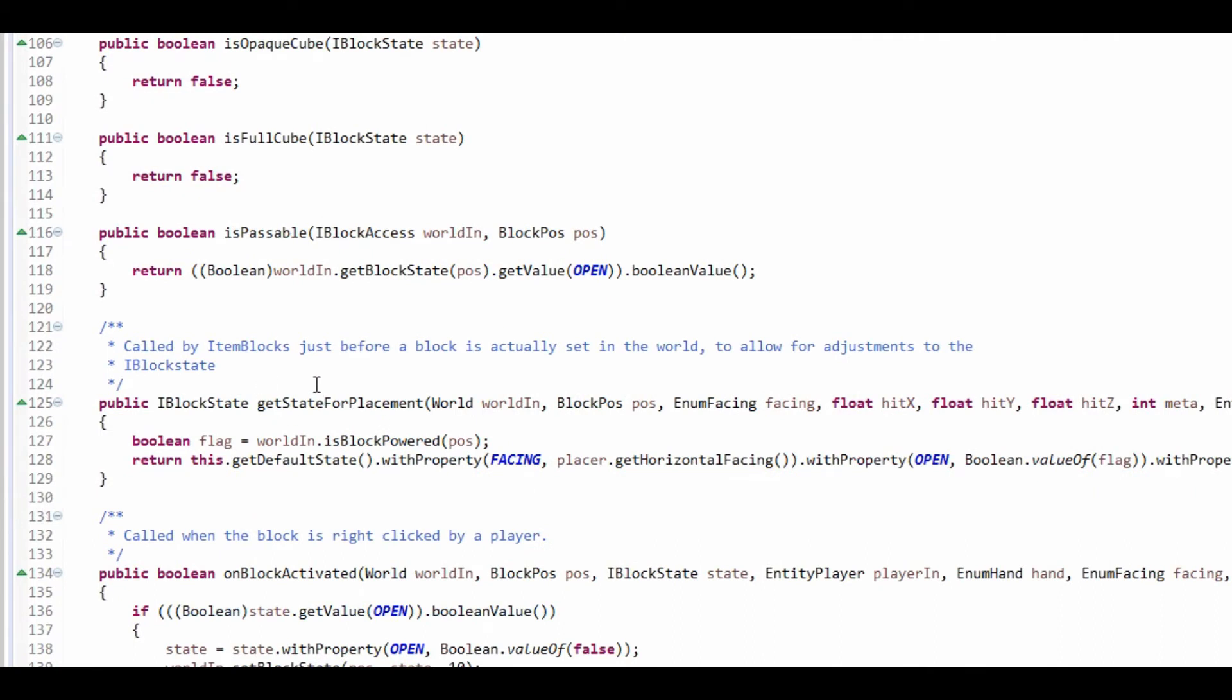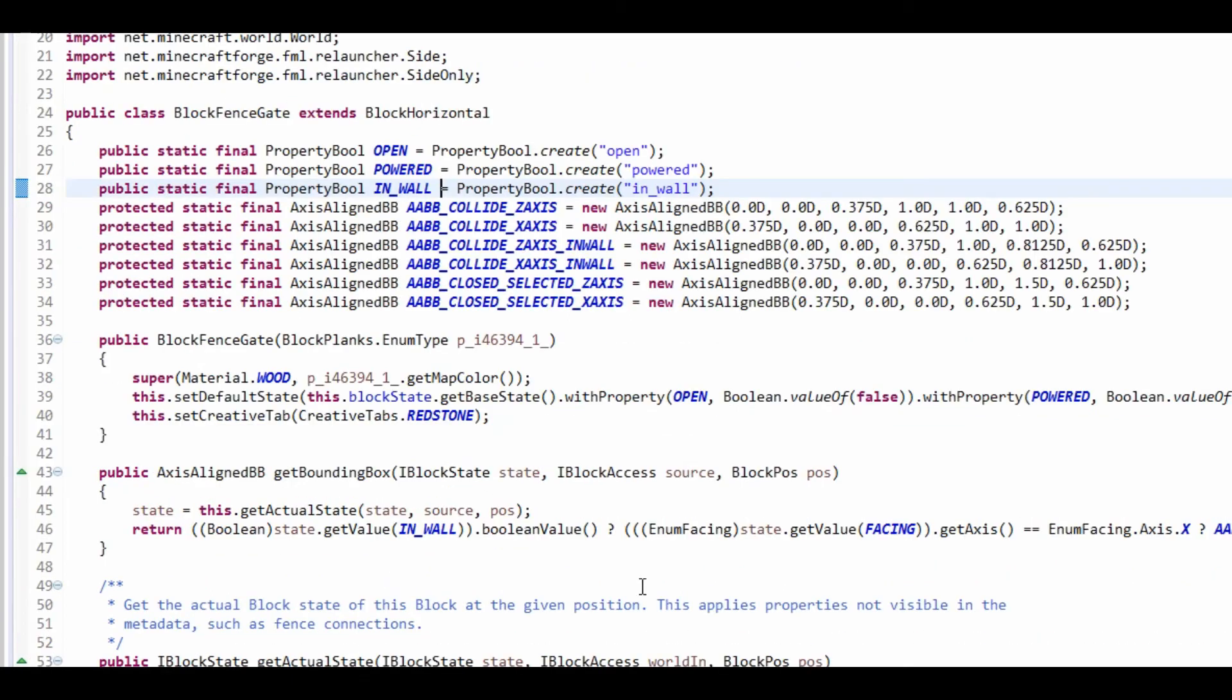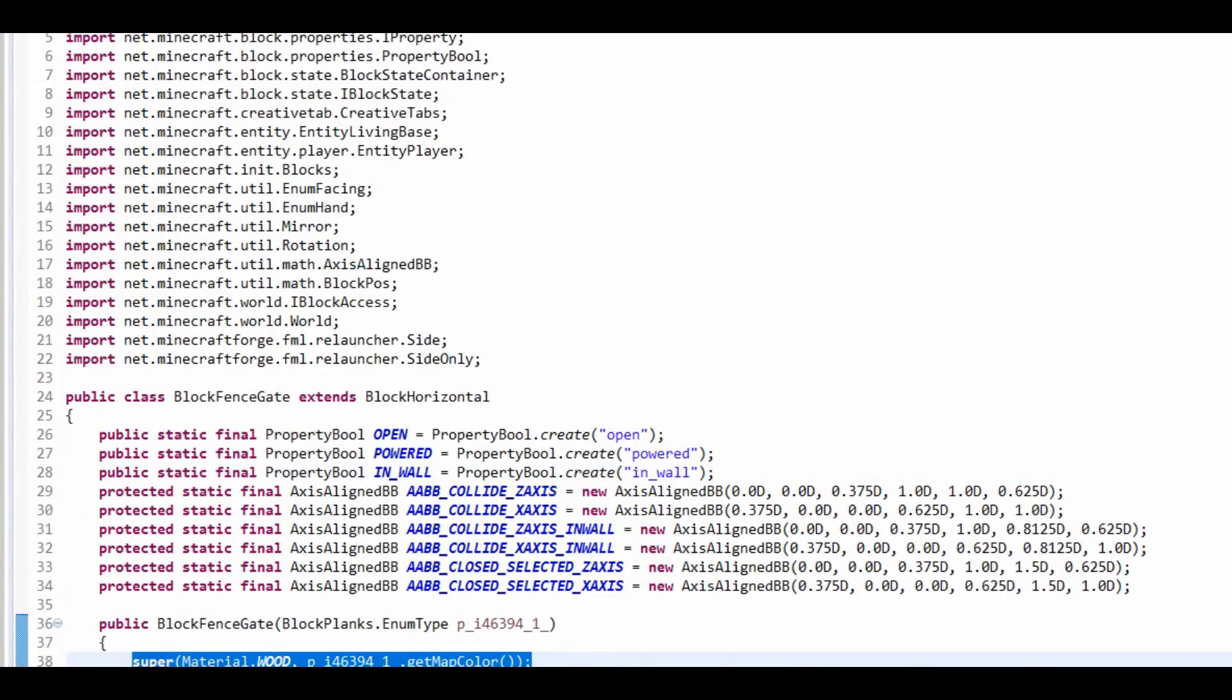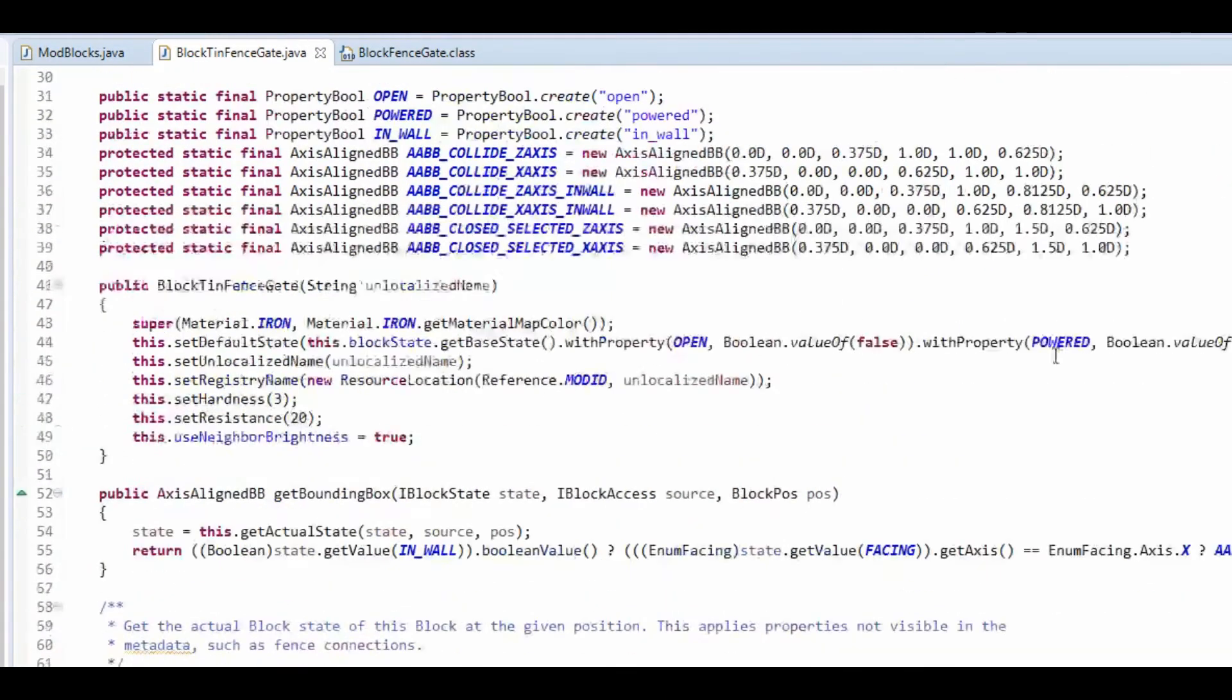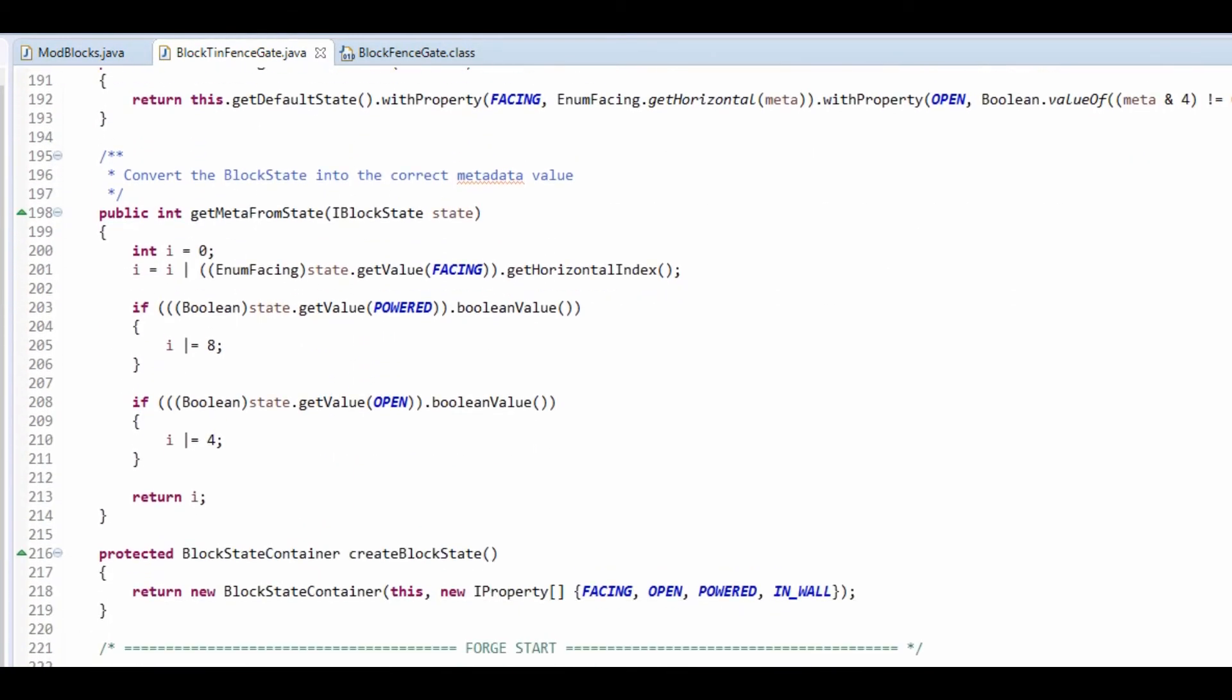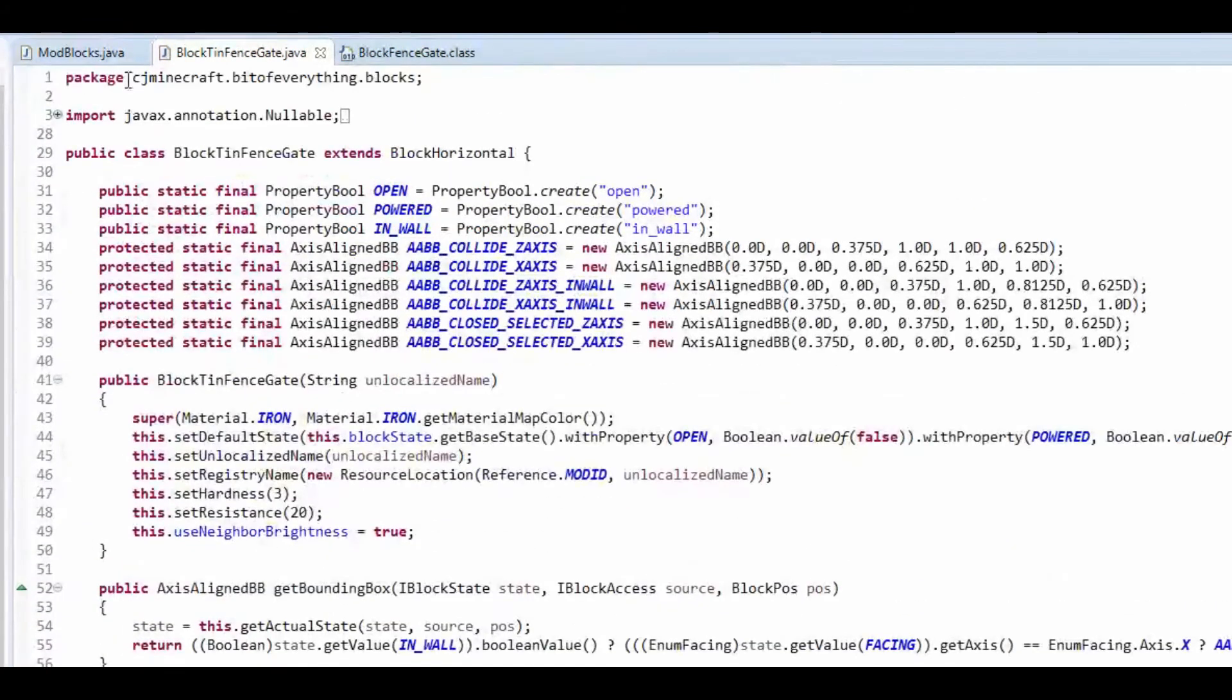That's the new get state for placement is a new on block placed. So you'll notice if you're on 1.10.2 this will be an on block placed. I recommend just get the code out of here and then just change the material and set your hardness and your resistance and registry name. Get meta from state is quite easy to understand and the creation of the block.